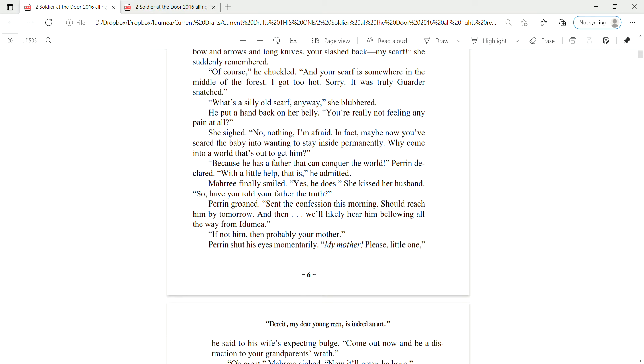Because he has a father who can conquer the world, Perrin declared. With a little help, that is, he admitted. Mari finally smiled. Yes, he does. She kissed her husband. So, have you told your father the truth?